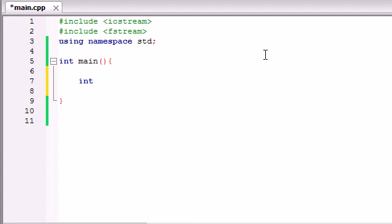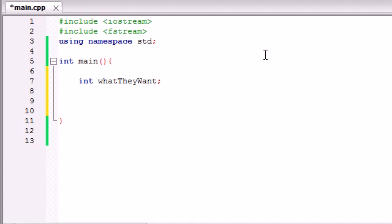So we'll just go ahead and make, we'll store this number in a variable named what they want. Now this will be equal to 1, 2, 3, or 4.